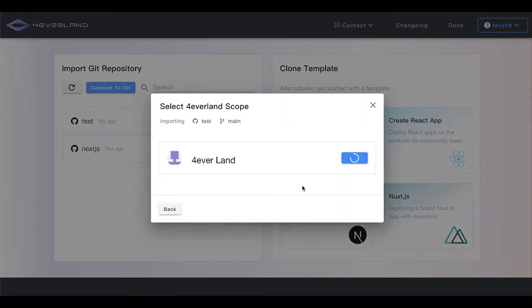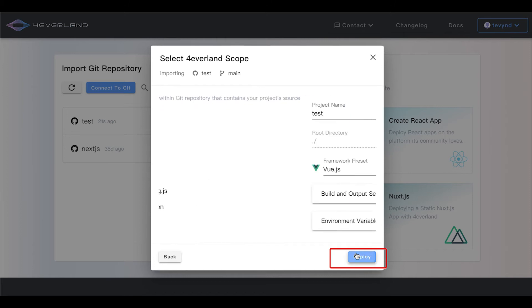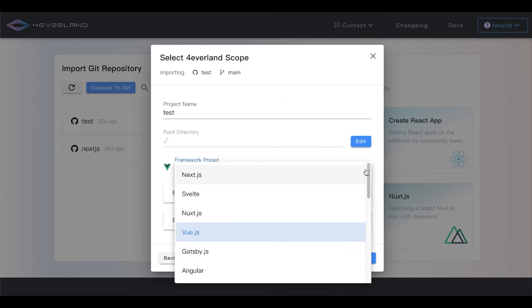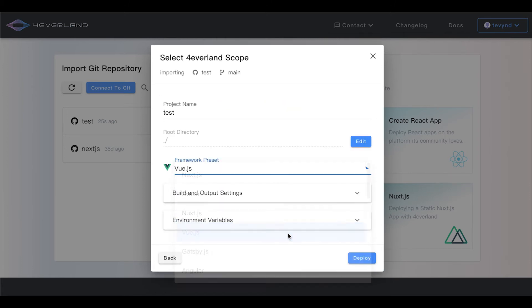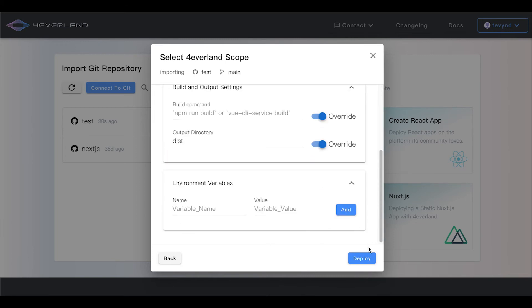You can edit the root directory and choose the framework. Reset the build and output settings and environment variables, or just like me, you can use the default settings. Now click the deploy button.